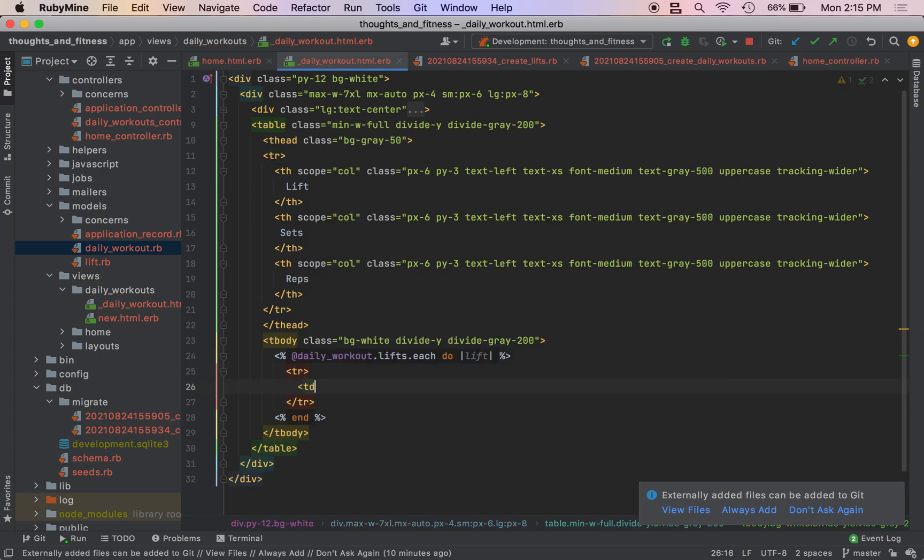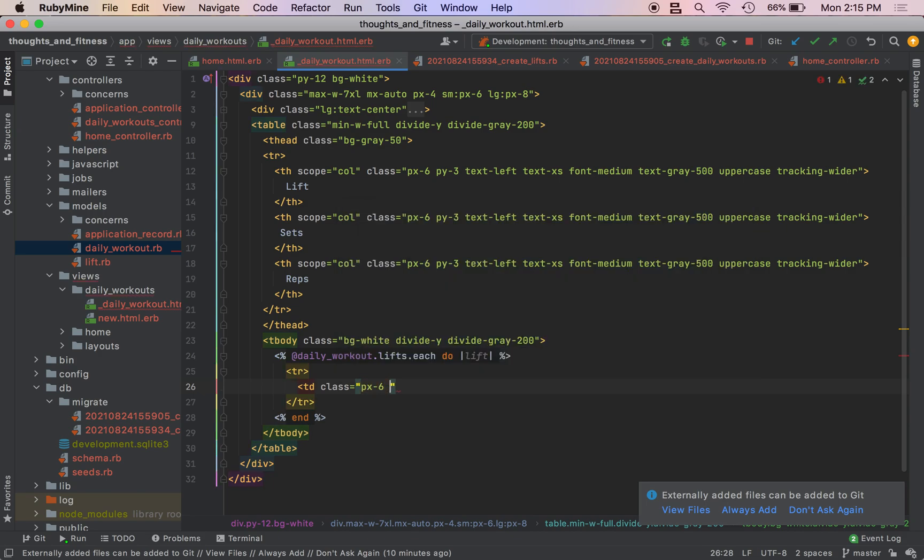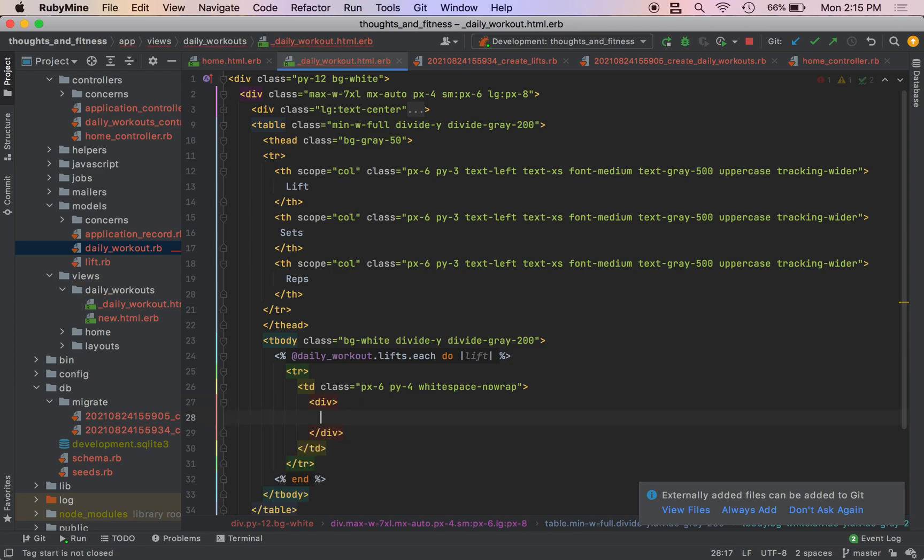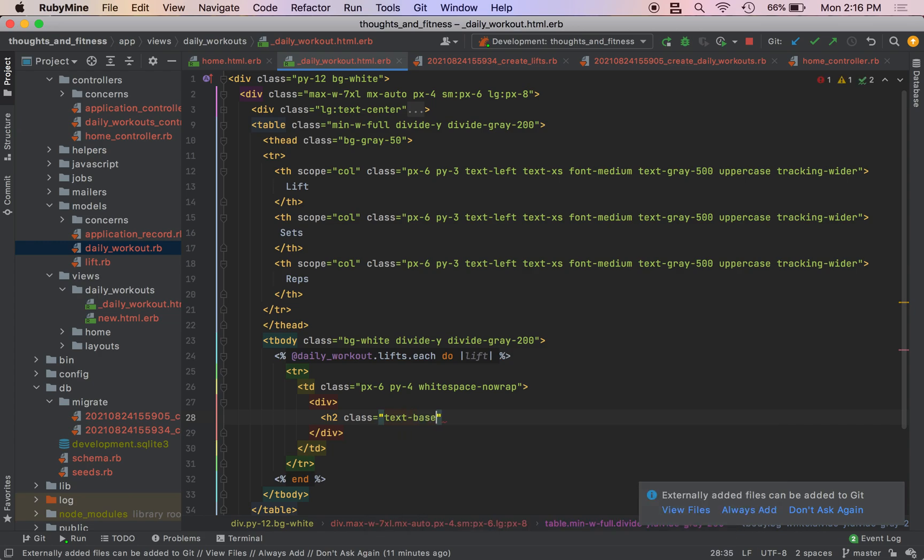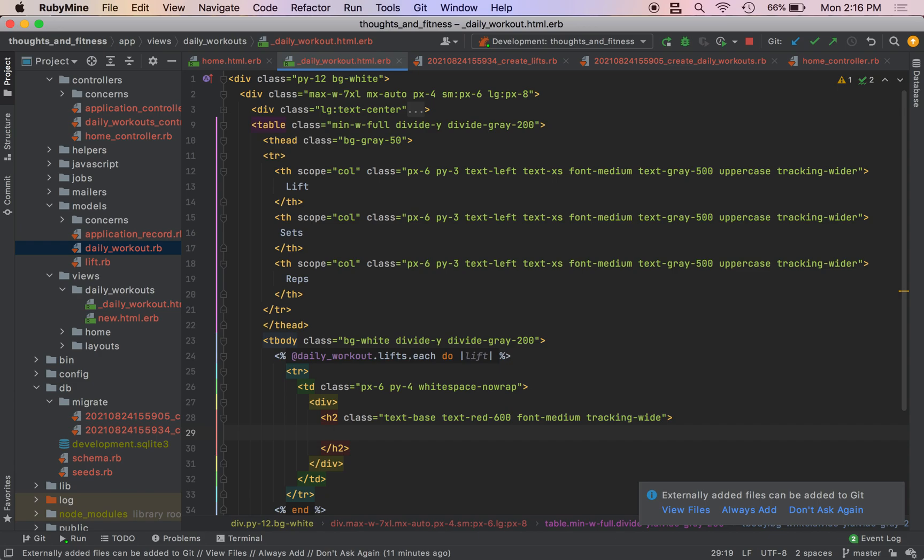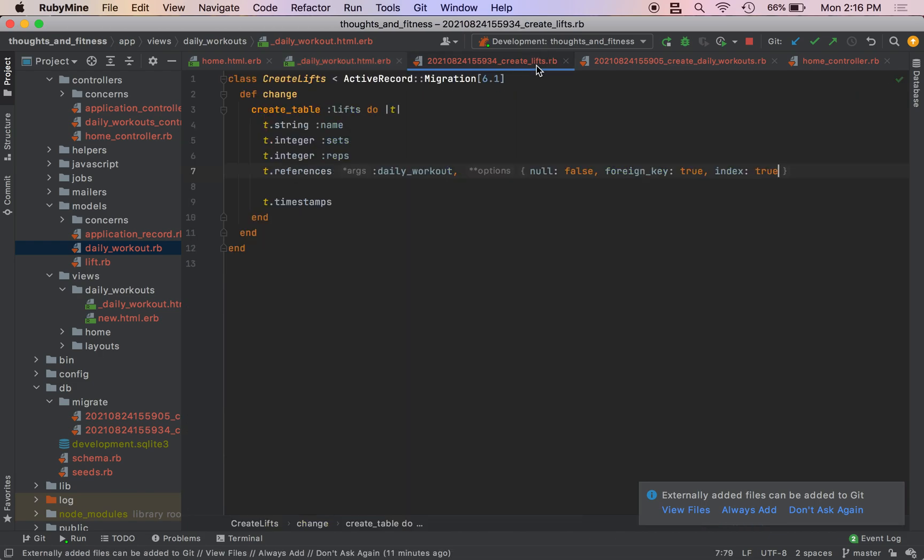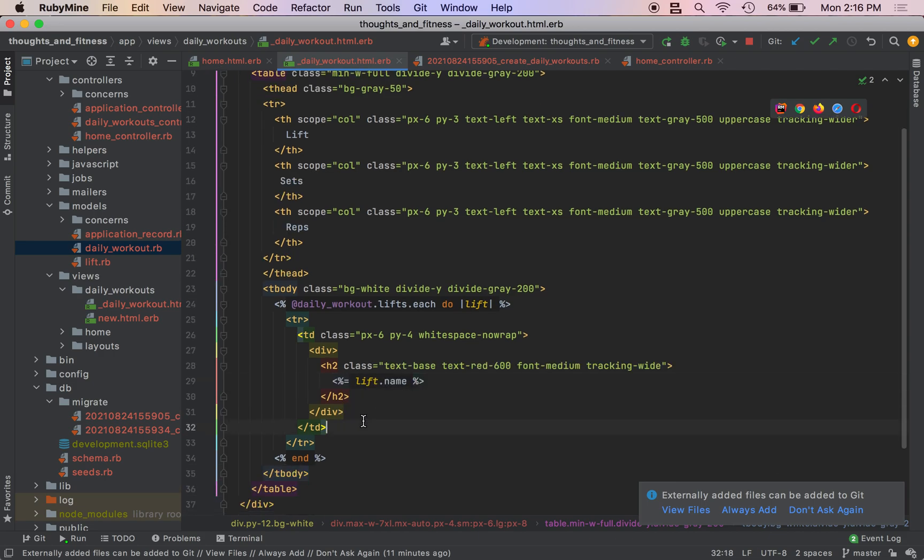Again, we are going to do TR, create a table row. So we're going to do td class px dash 6, py dash 4, white space dash no wrap. And then I'm going to do a div element. I'm going to do an h2 class text dash base text red dash 600 font dash medium tracking dash wide. Sorry, I'm trying really hard not to cough. And we're going to do percent equals lift dot name. As you can see, I was not the best namer in this series.